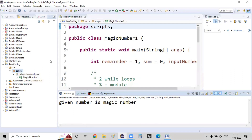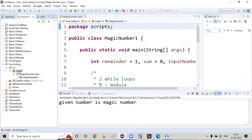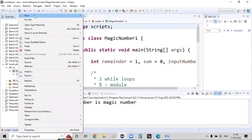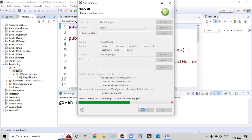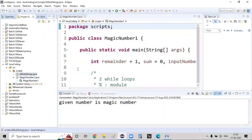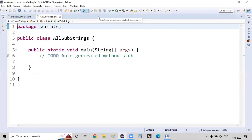Here I'm creating a new Java program for this substring task. It's loading so we can create the program. Now I'm creating a new Java class called 'AllSubstrings' with the main method.